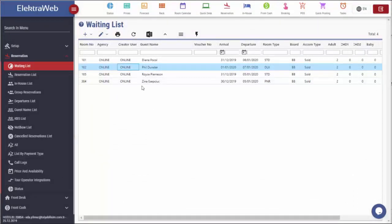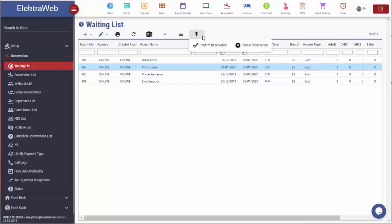If we receive the payment or a free room opens for one of the reservations on the waiting list, we can use this section to confirm it. If neither of these happens, then we can cancel it.